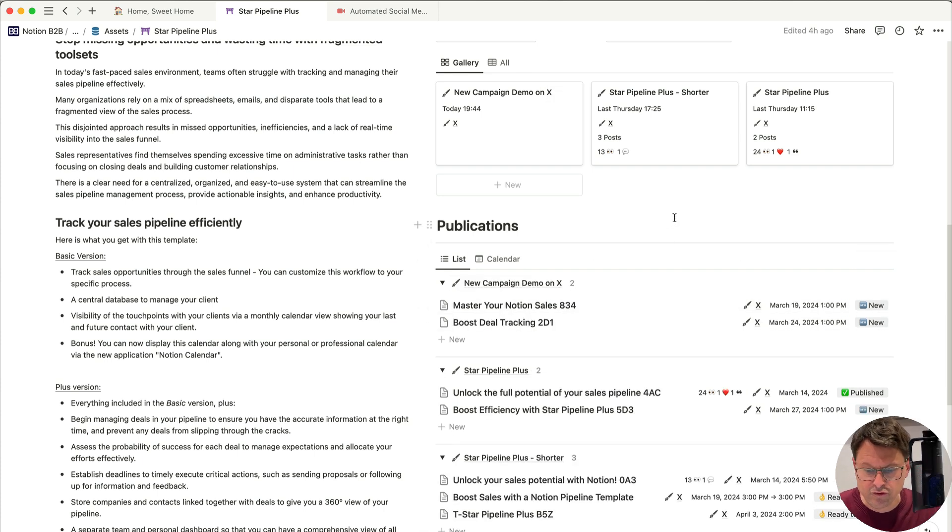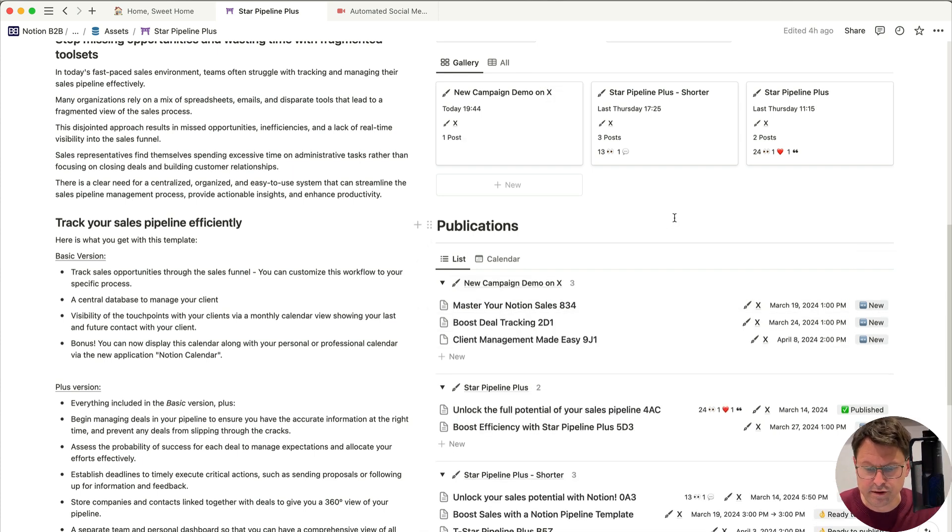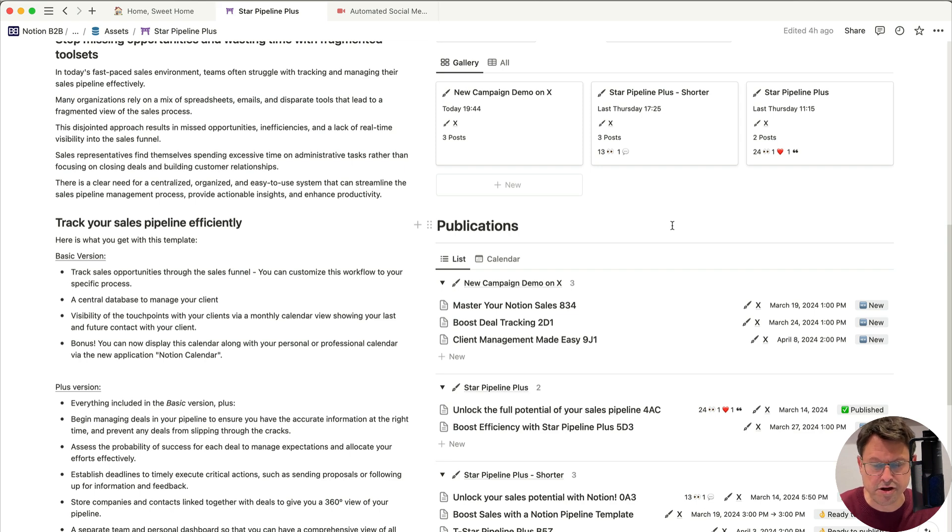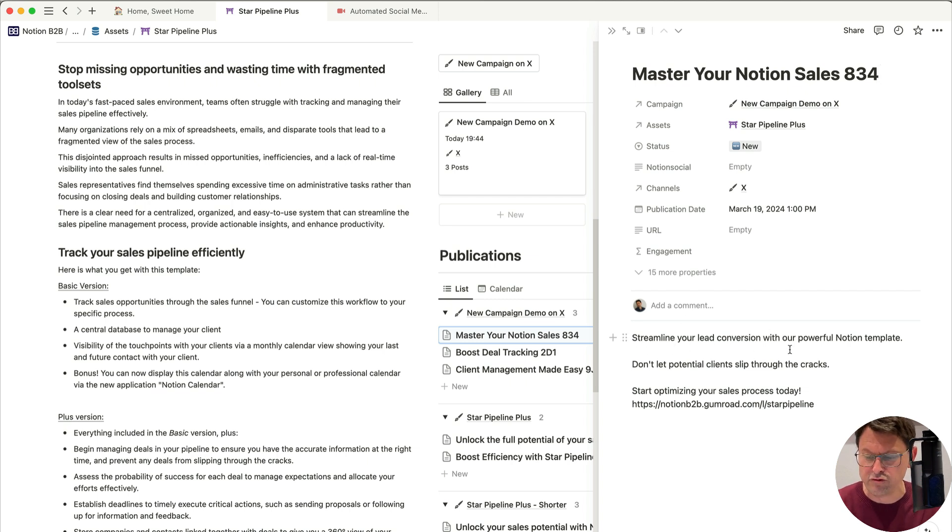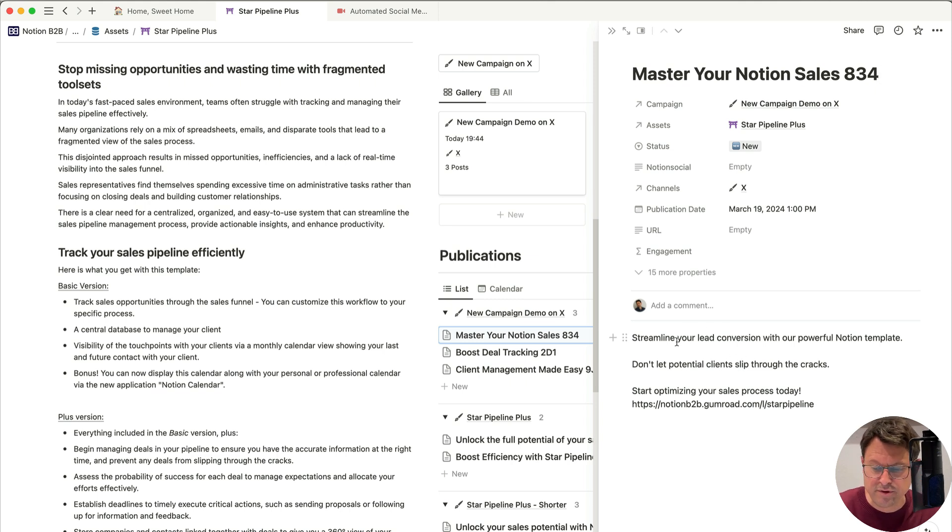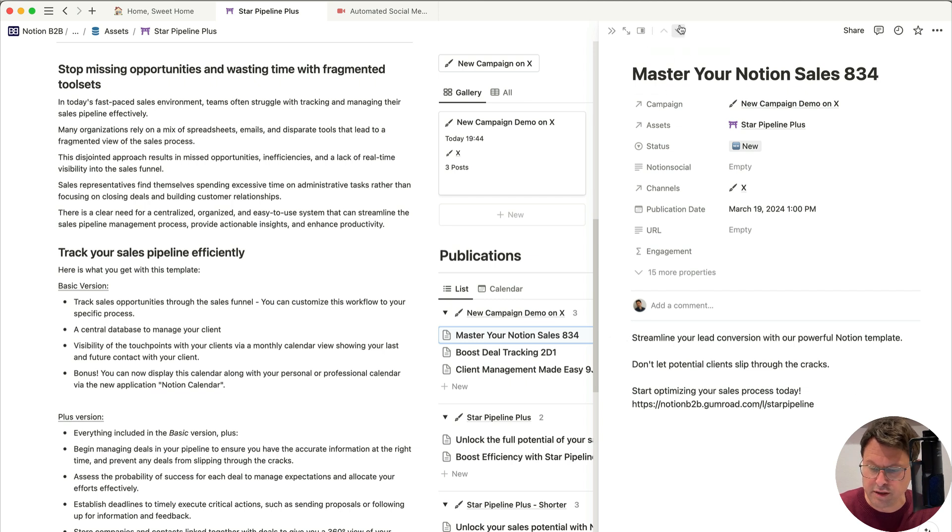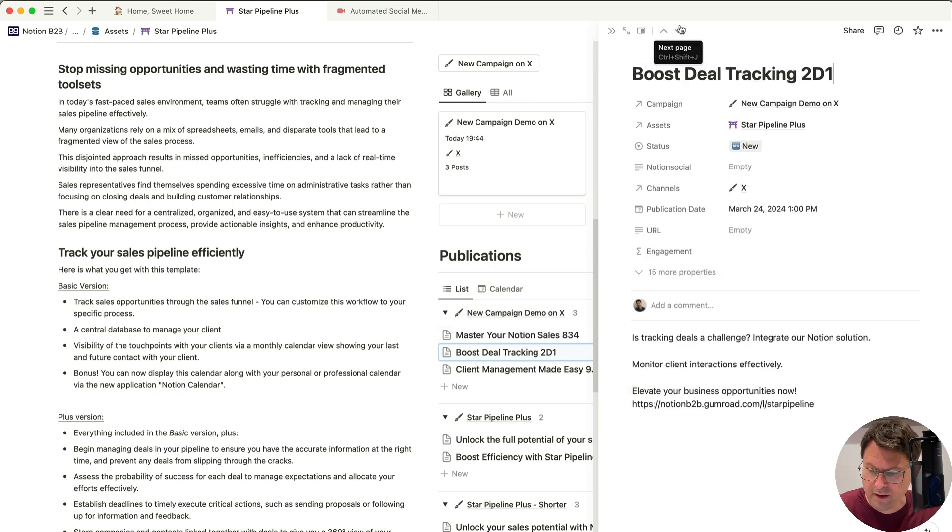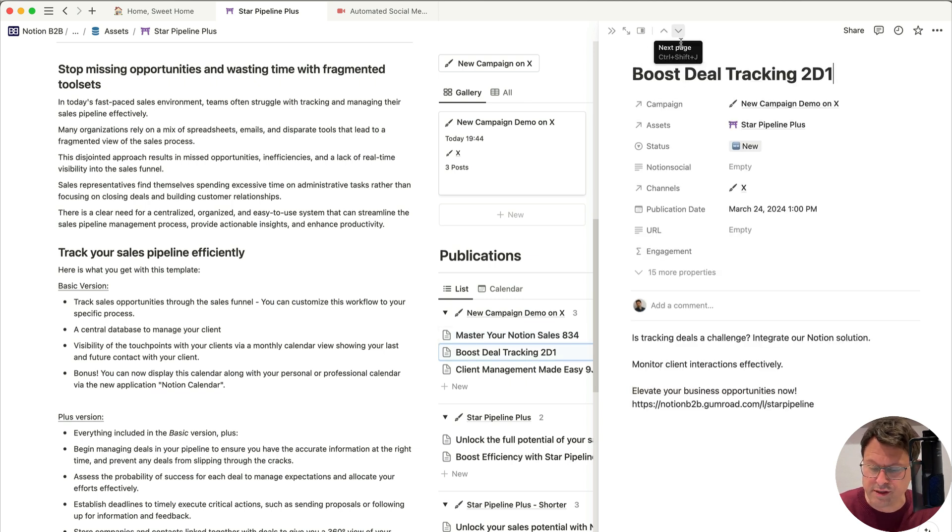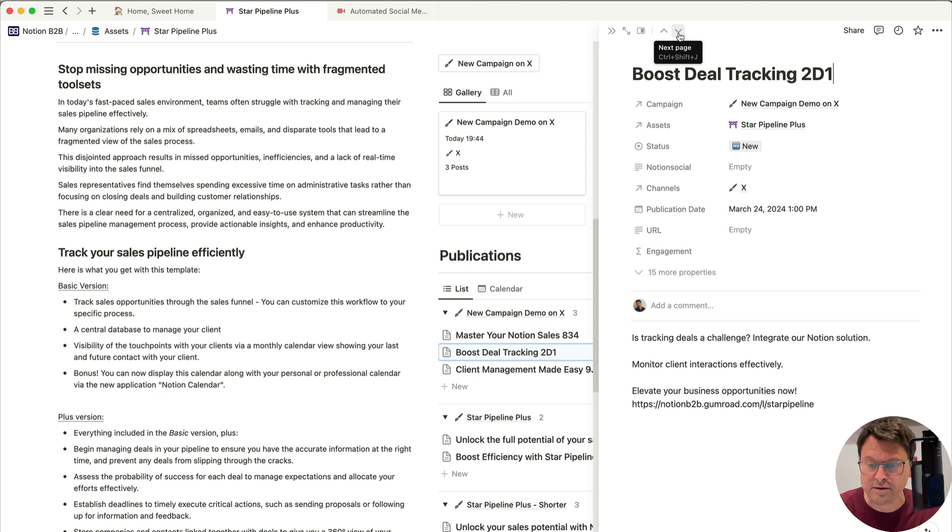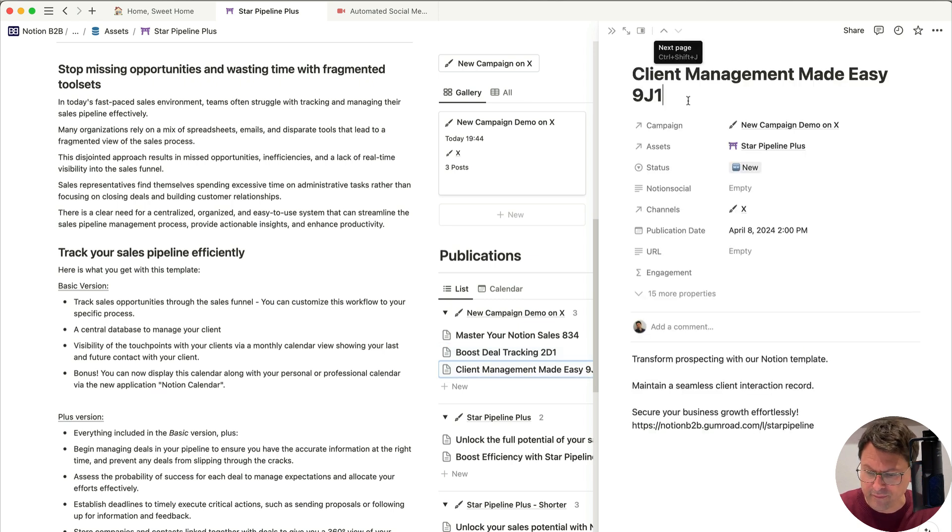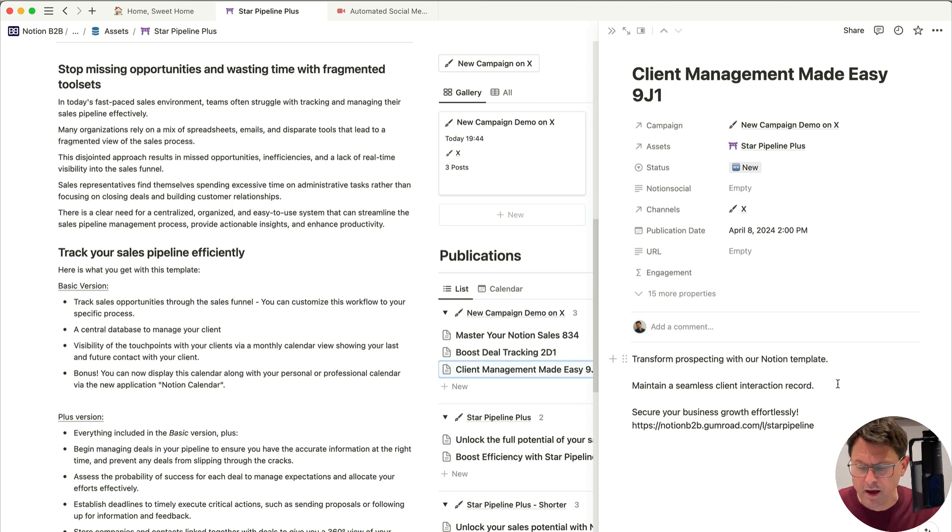Okay, so you can see the first post, two posts, and three posts. So these are the posts generated by ChatGPT. I'm going to open that. So you can see the text: streamline your lead conversion with a powerful Notion template. Don't let potential clients slip through the crack. Start optimizing your sales process today. And there is the link. We can go to the next one. So you can see the type of content that is generated here. Obviously, this is something that you can fine-tune based on the prompt and based on the content that you're going to provide. The last one, these are pretty relevant I would say to promote this template.